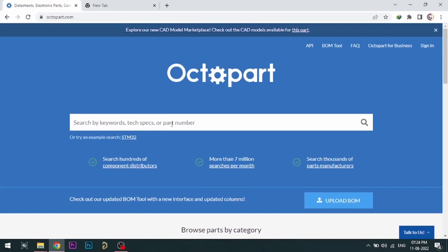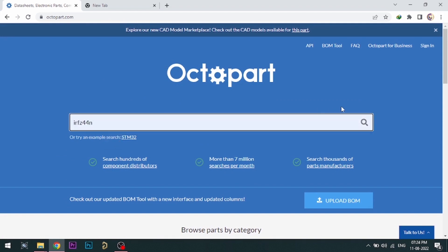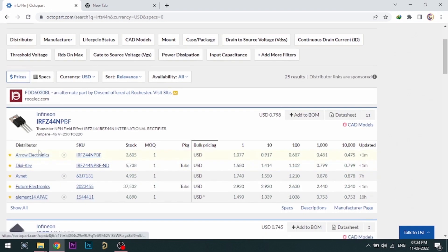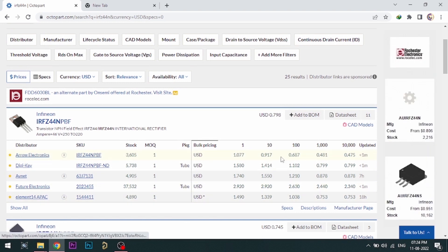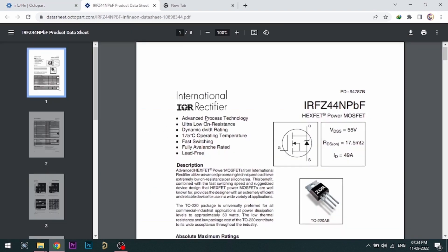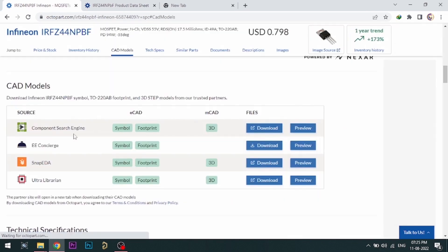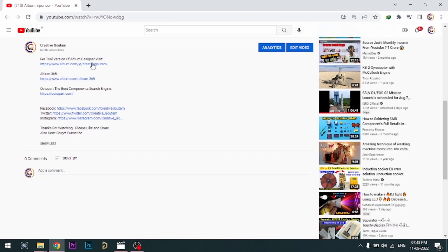Octopart gives you the most up-to-date data like specifications, data sheets, CAD models, etc. All the links are provided in the description. See you next time.